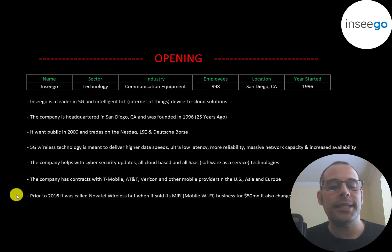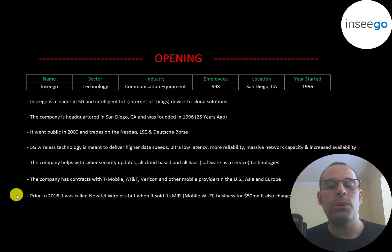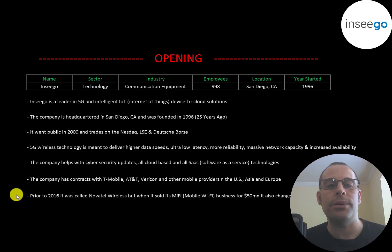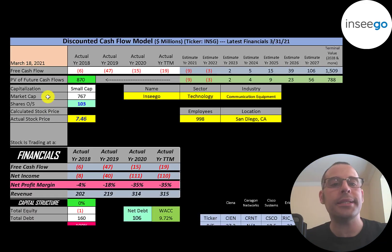Before 2016 it was called Novotel Wireless but when it sold its MiFi business for $50 million it also changed its name to Ensego. Let's get started with the model.